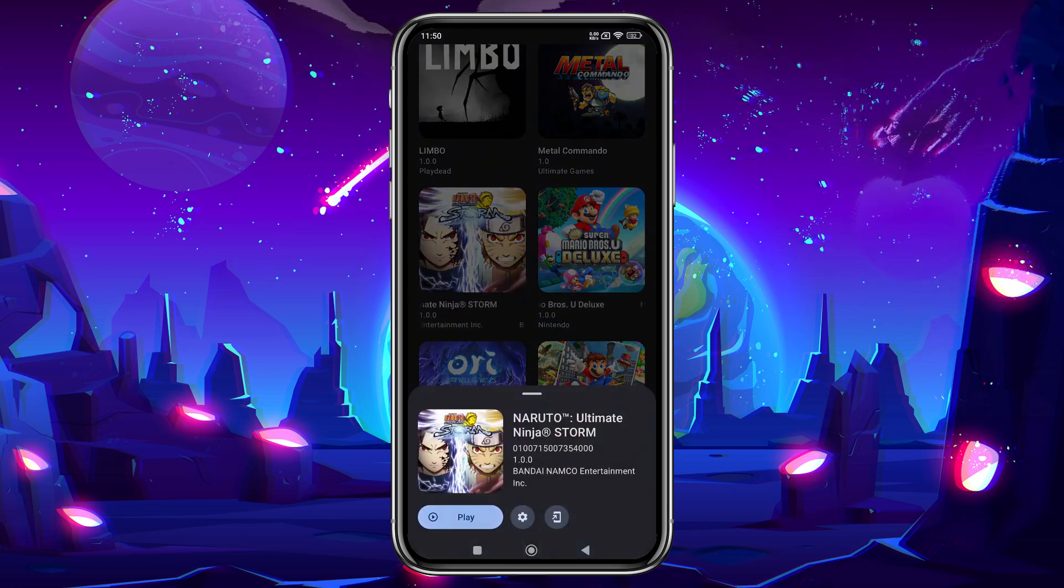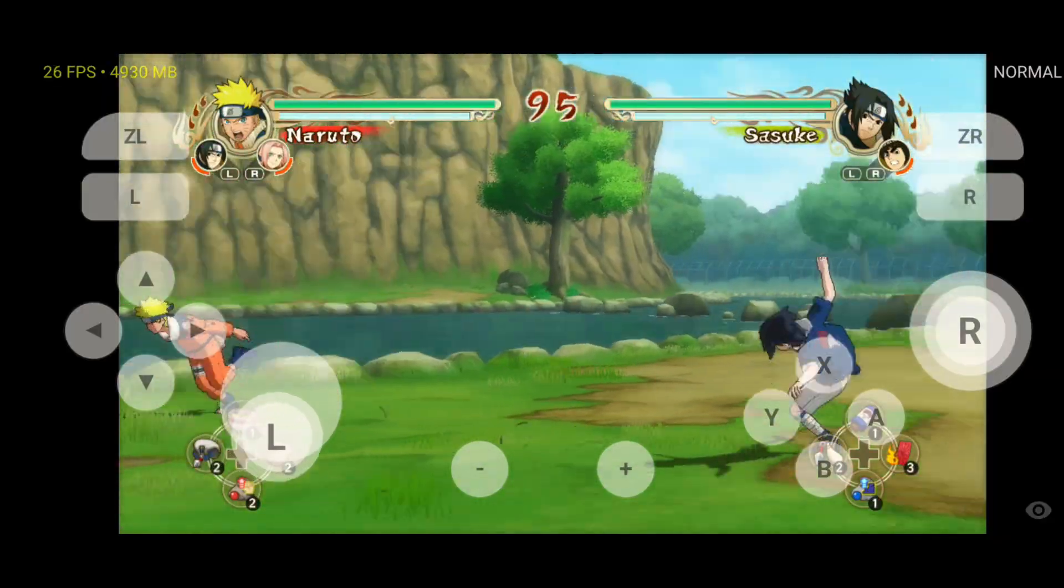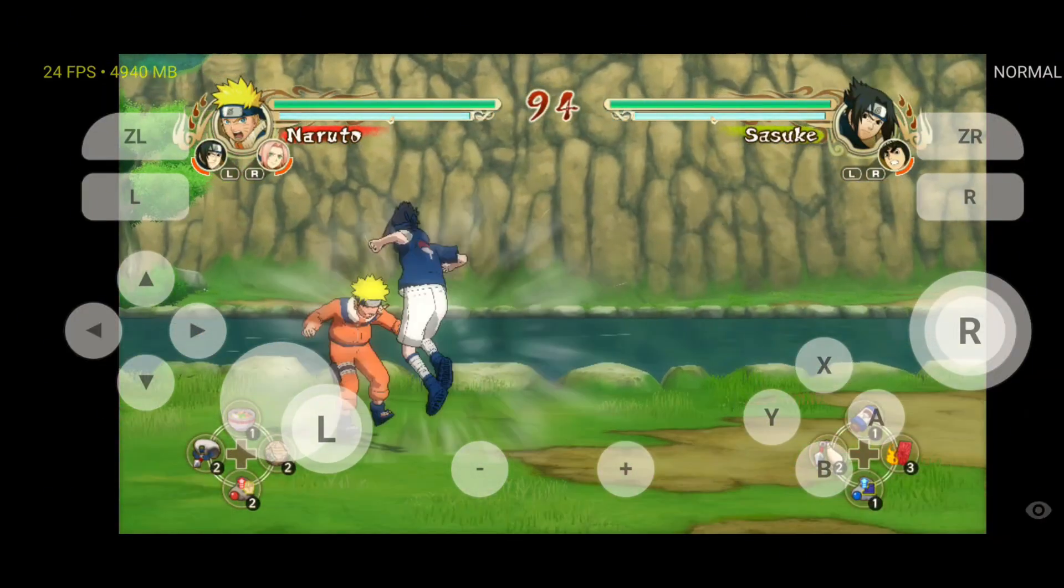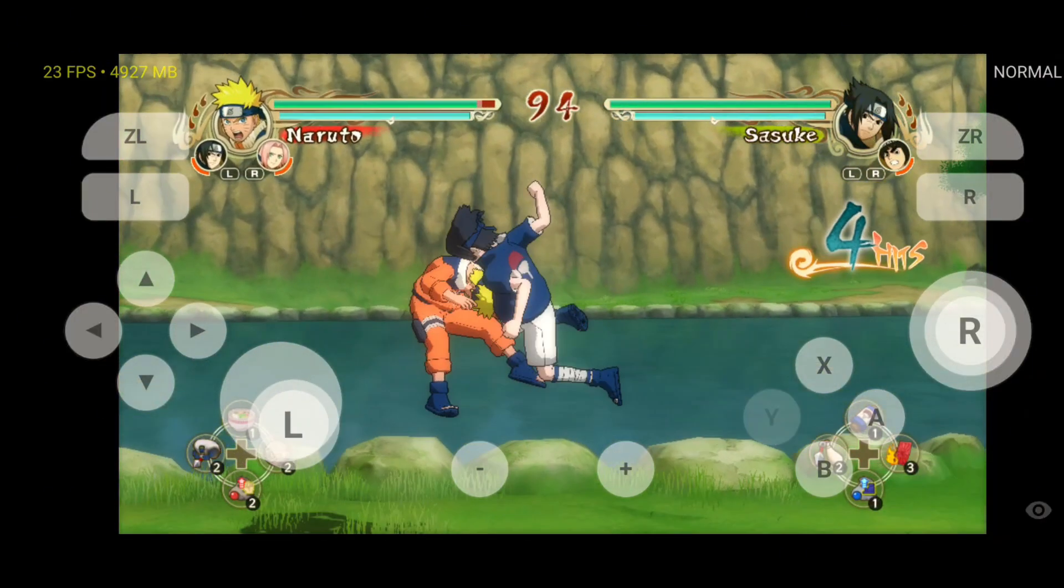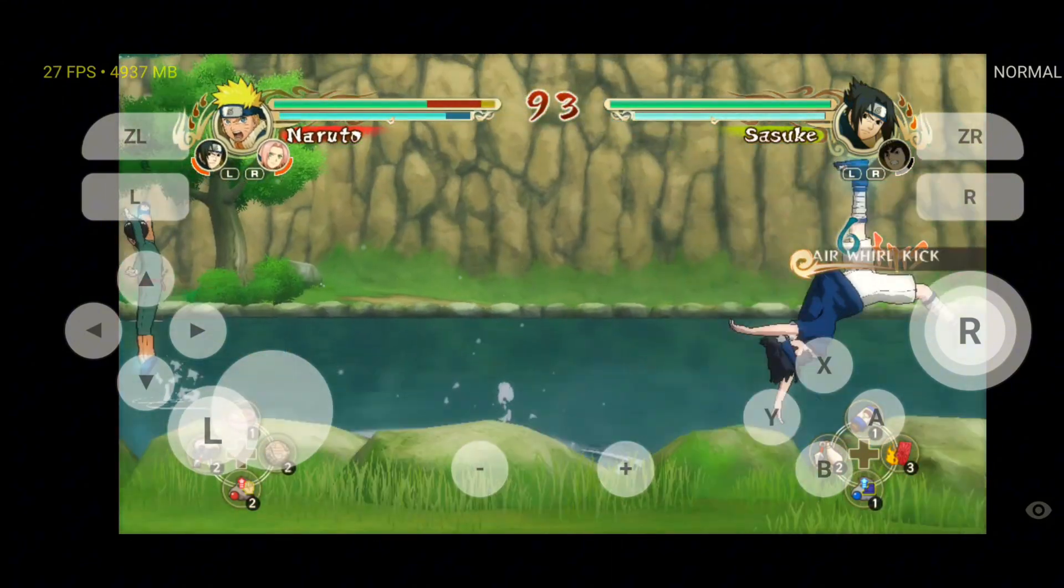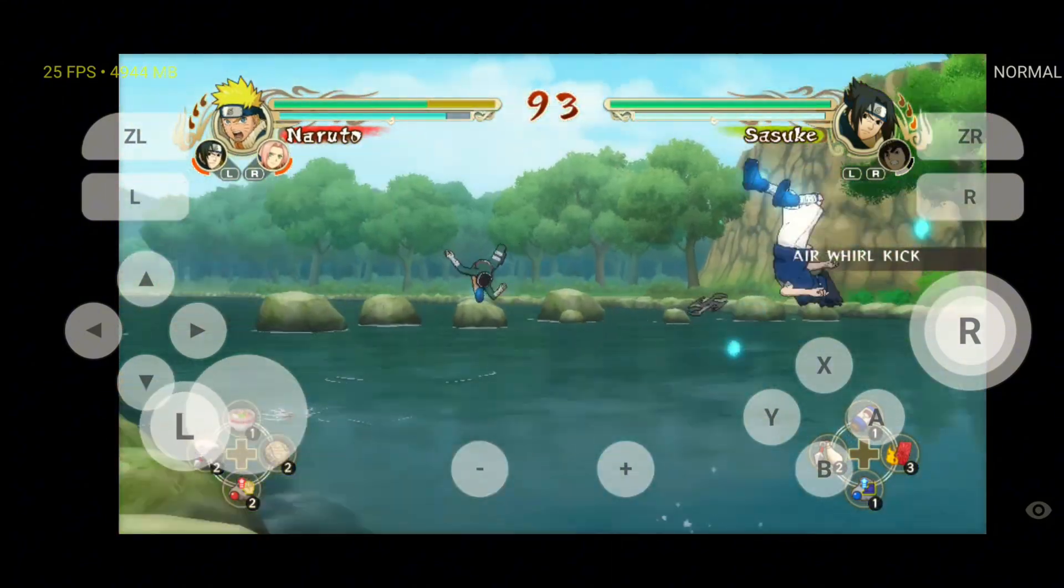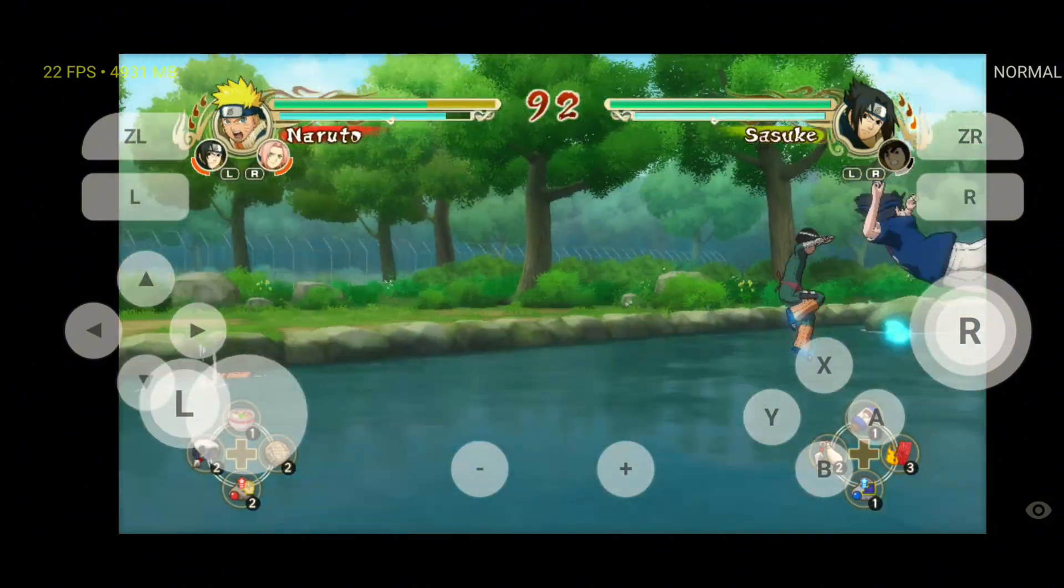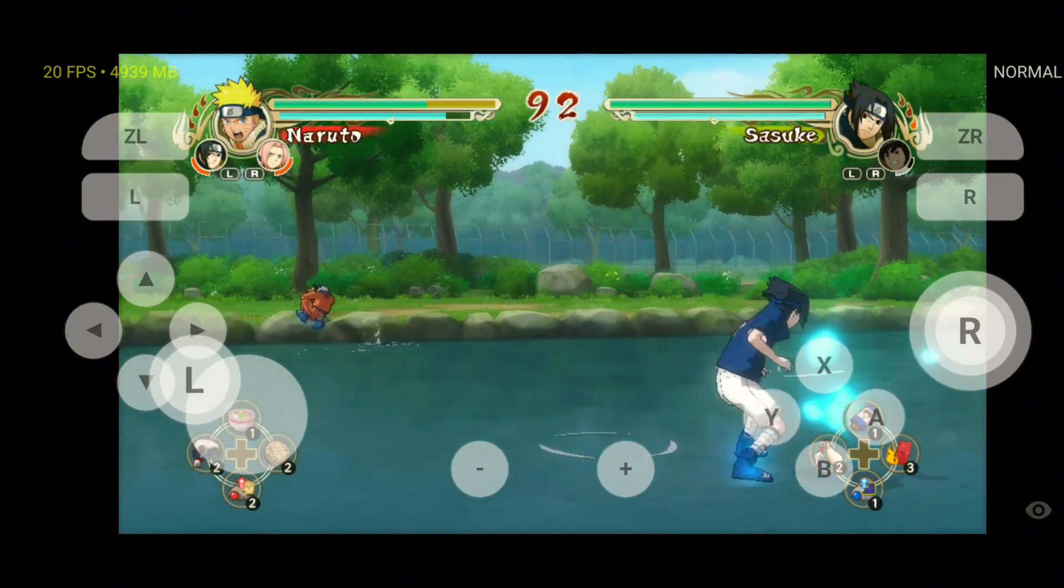The gaming experience is so good, you might stop playing on your Nintendo Switch, even if you own one. This version has made significant improvements, and I highly recommend giving it a try.